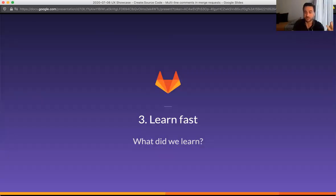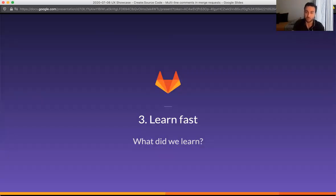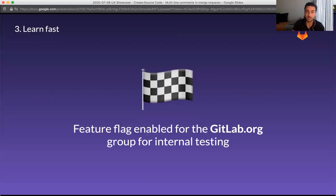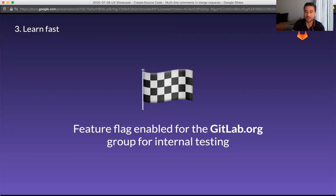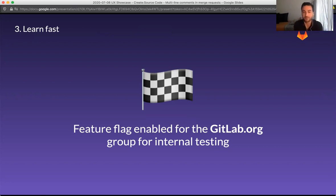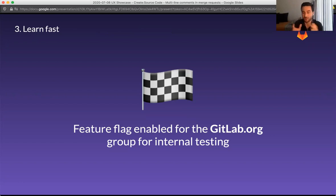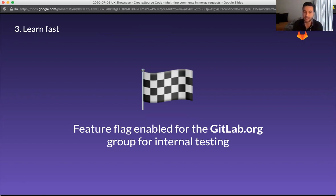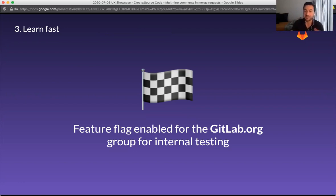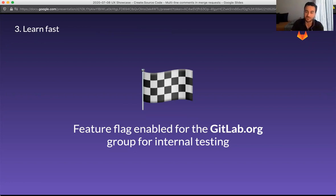So learn fast. What did we learn? How can we learn more from this iteration process? So again, the first thing is having the feature flag enabled. We will do that for just the GitLab.org group for internal testing. And we will do that for that basic dropdown UI. And with internal usage and seeing how people pick it up and what is working, what is not working, that will allow us to have more confidence on what we should build next.